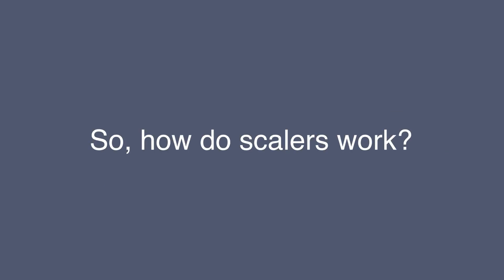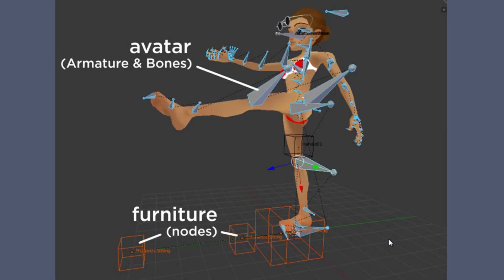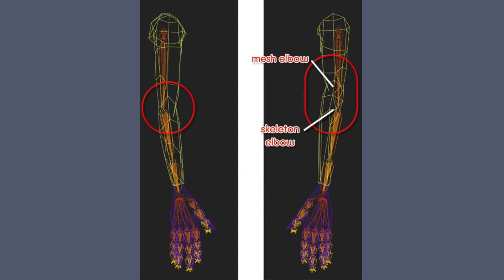So, how do scalers work? Let's say we want to apply scalers to an avatar. An avatar consists of bones, which affect the mesh that covers them. Scalers can be applied to one or more bones and scale the vertices weighted to them, changing the shape of the mesh.